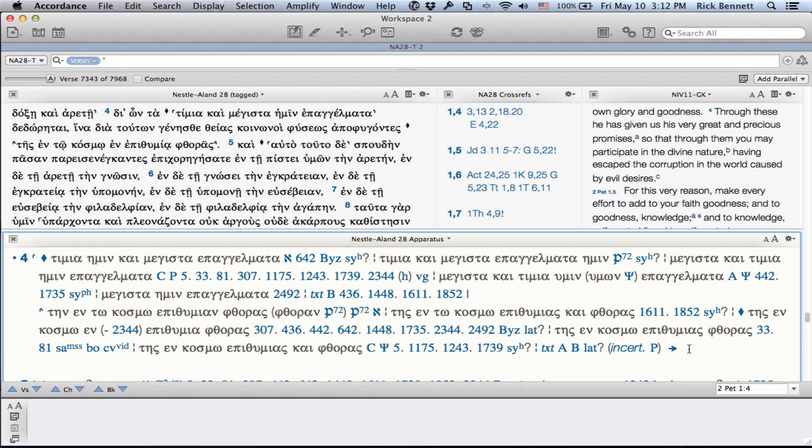As you can see, we have strived to design a version of the NA28 which gives you a research-grade representation of the original resource with the flexibility and power Accordance makes possible. We hope you enjoy using this new standard resource in your study and research. Thanks for watching.